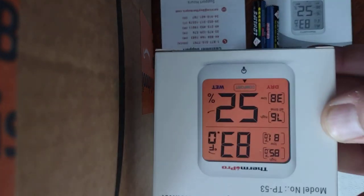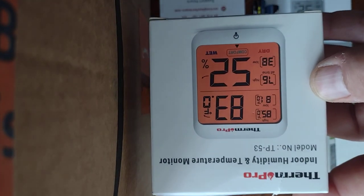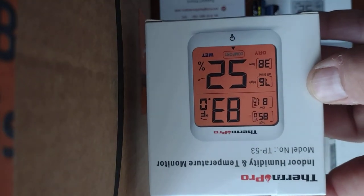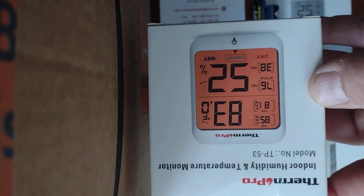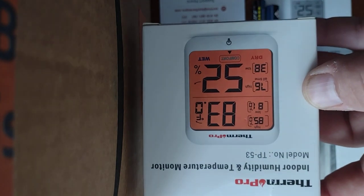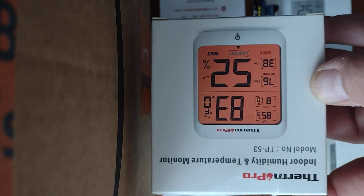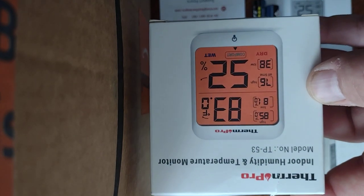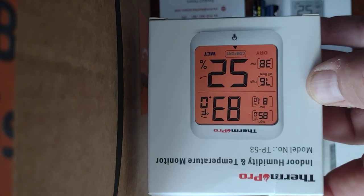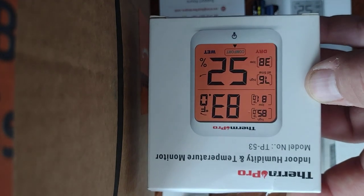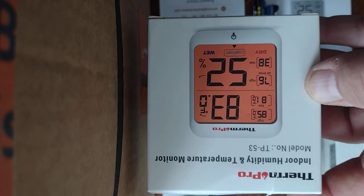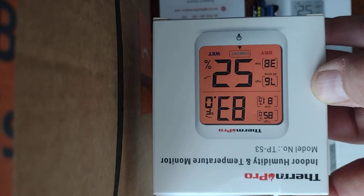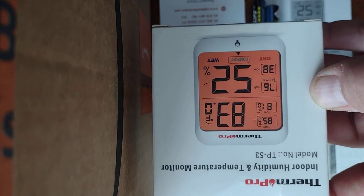Okay, so I bought this ThermPro indoor humidity and temperature monitor, model number TP53, from Amazon for a new baby arrival to make sure that the humidity with the steam heat and everything is good and the temperature of the room can be monitored.